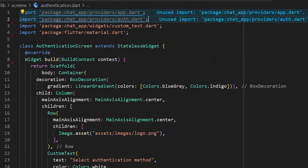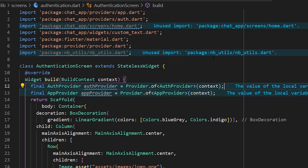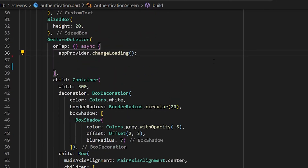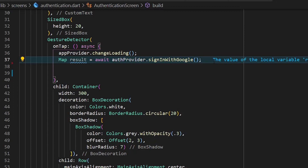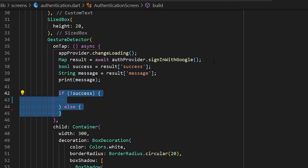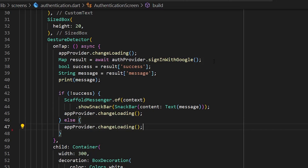Opening the authentication screen, import the required packages and declare `AppProvider` and `AuthProvider` variables. Inside the `GestureDetector`, call `appProvider.changeLoading` to indicate loading, then assign the result of `signInWithGoogle` to a map variable. Extract a boolean `success` and a string `message` from the map. If sign-in fails, display a snackbar; if successful, stop loading and navigate to the home screen.